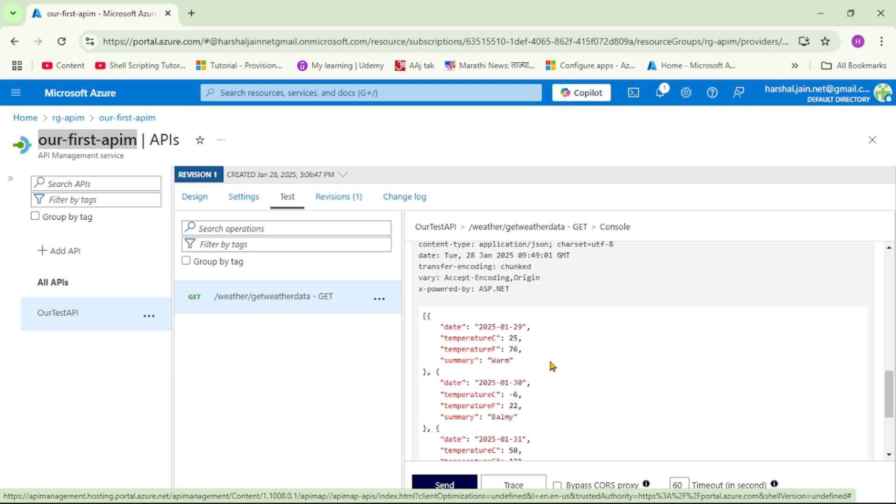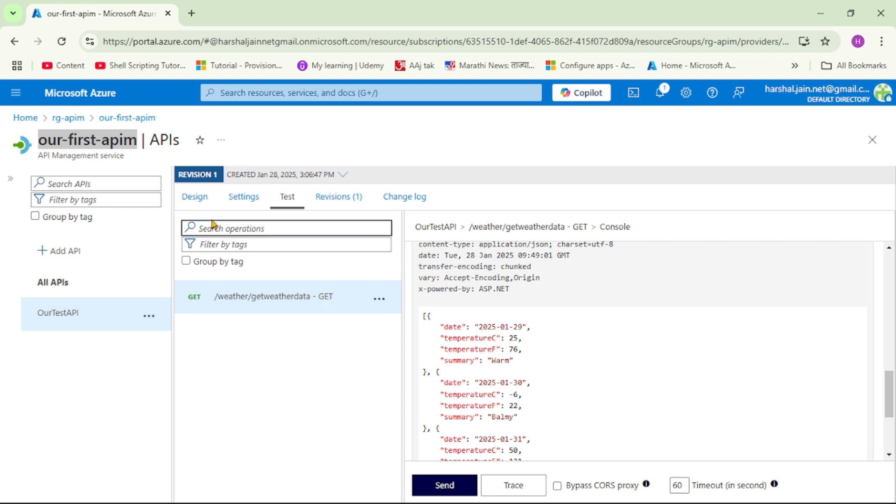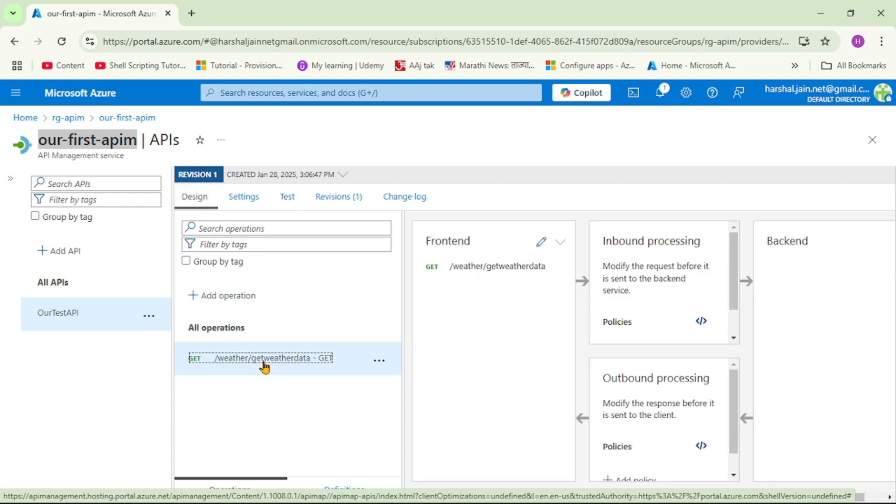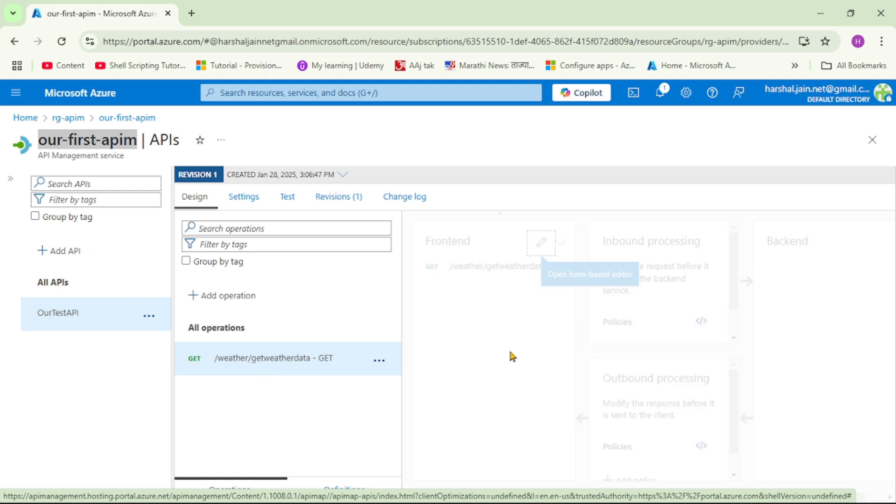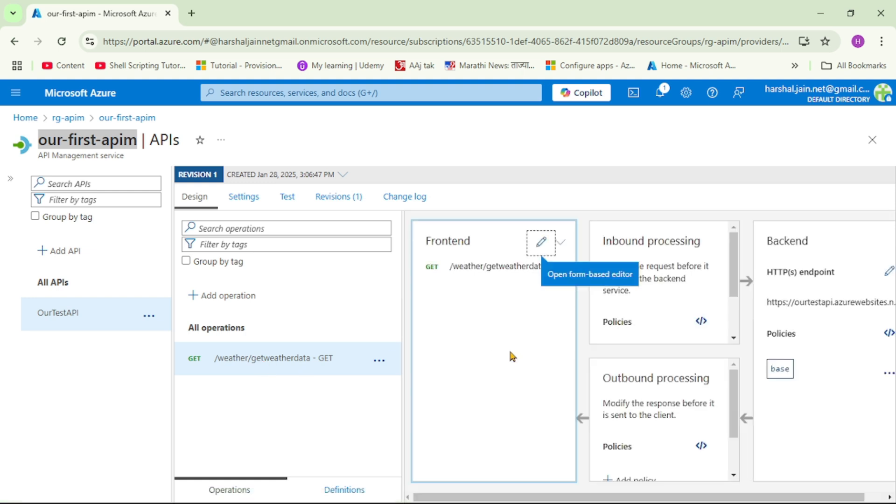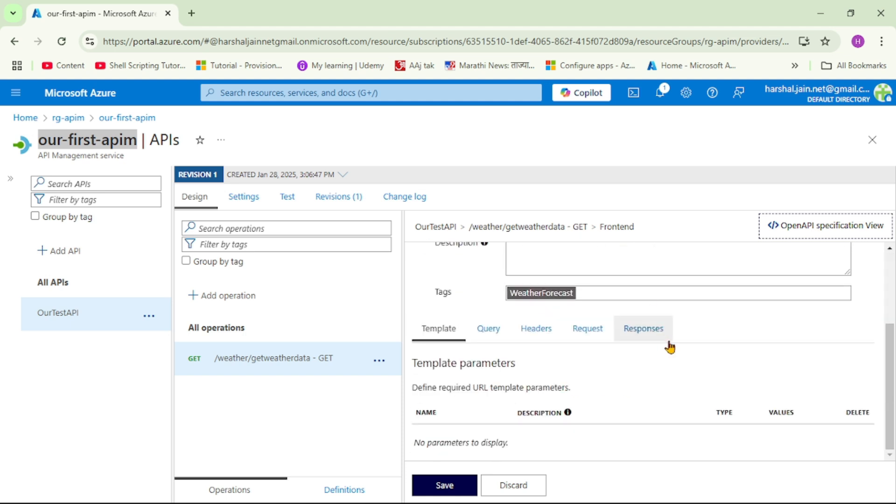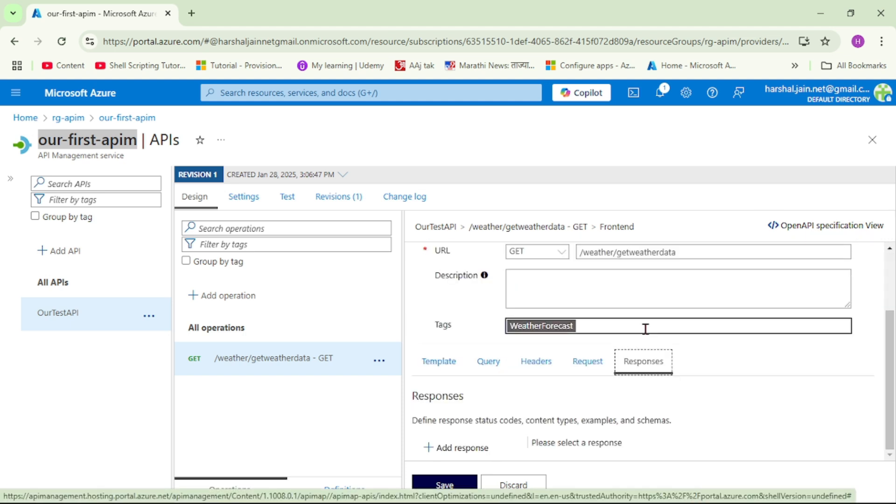And now let's see how to do it. So let's click on design, let's click on our operation, let's click on this frontend. Let's go down and guys can you see these responses? So let's click on it.